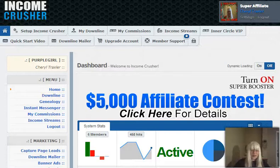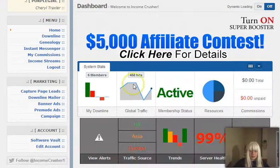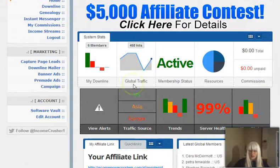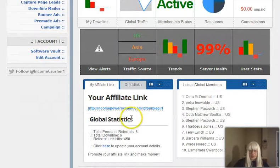Hey guys, we are looking at the Income Crusher back office right now — the control panel that gives you so many stats on what is going on. You have your members area, your traffic hits, your trends, your server health, traffic sources, and your referral link and global members.